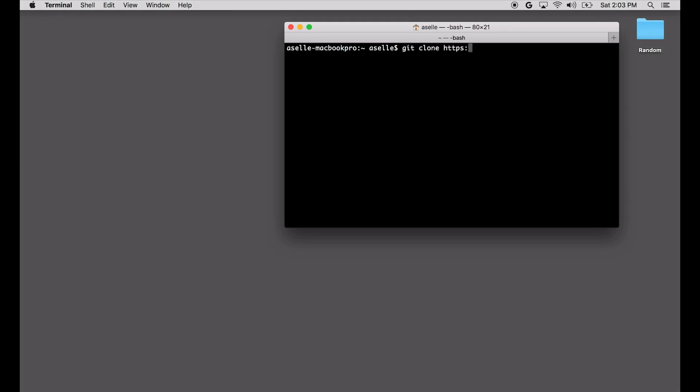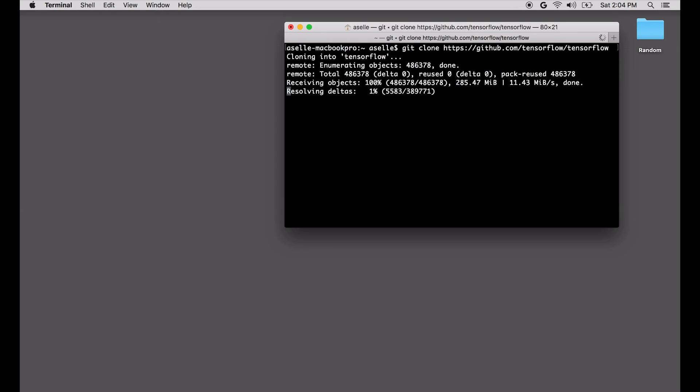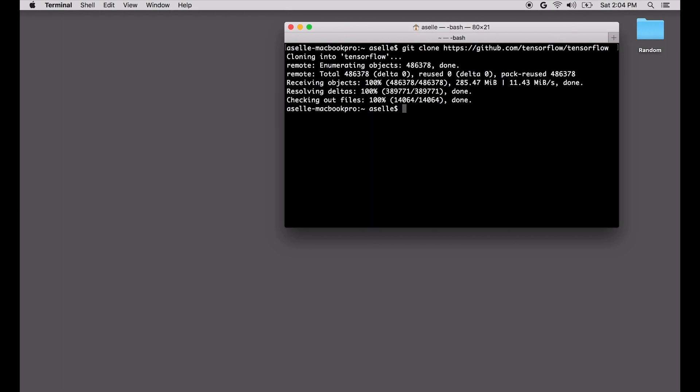This is really exciting, so the first thing we need to do is run git clone. We're going to clone the normal TensorFlow repository. Once this is done, we'll have the full repository, but we're only going to need to use the demo directory.